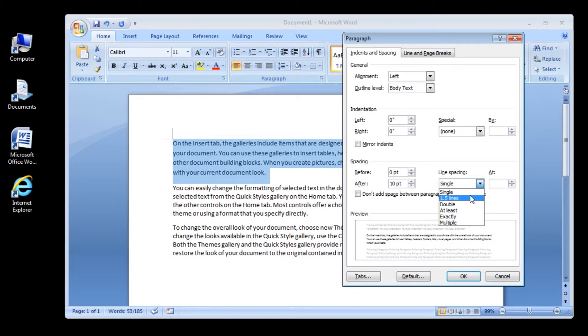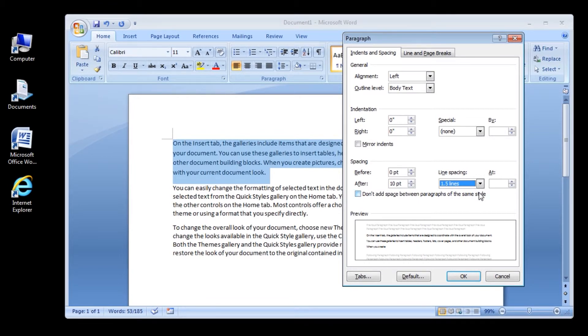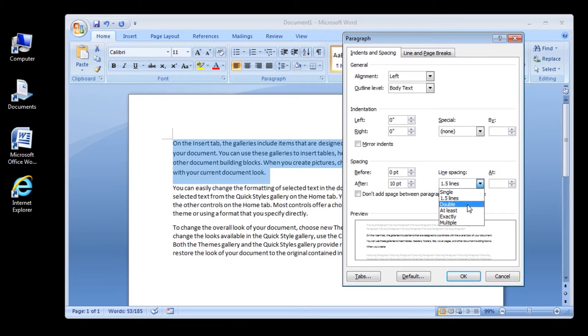1.5 lines: This option is one and one-half times that of single line spacing. Double: This option is twice that of single line spacing.